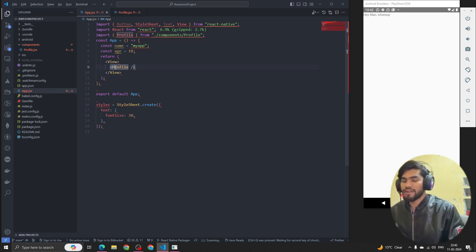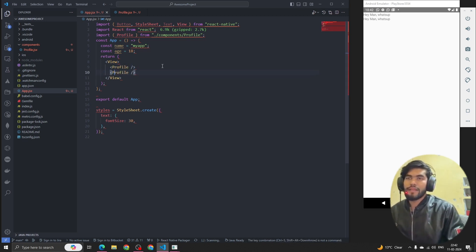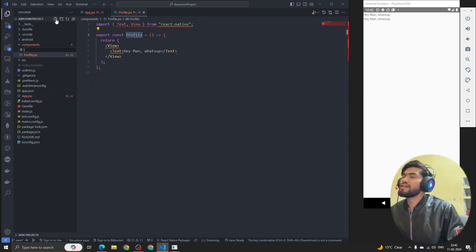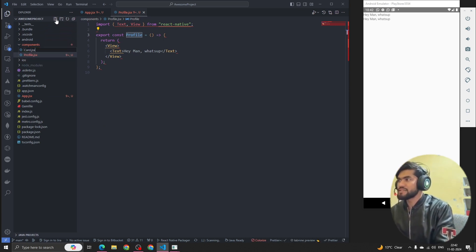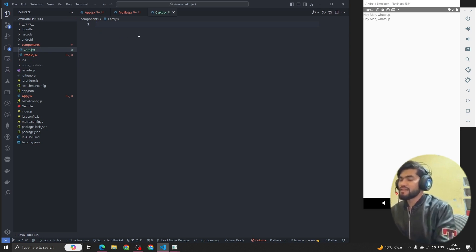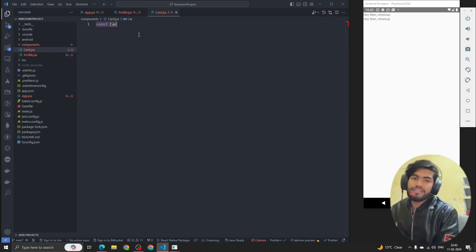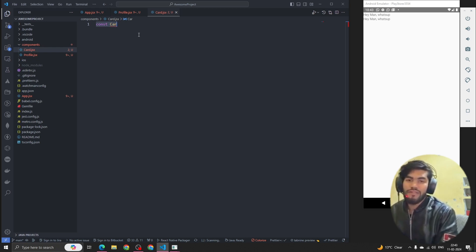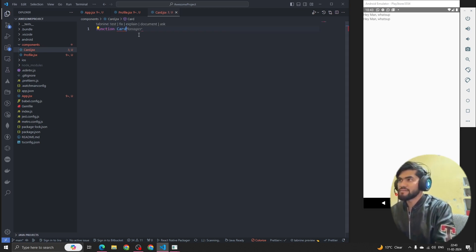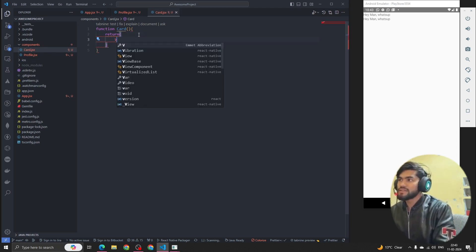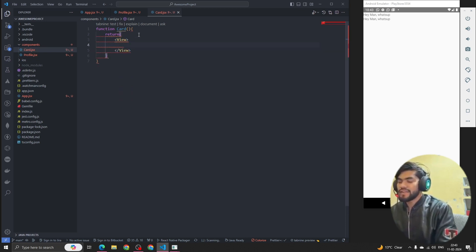To render the ProfileComponent we write it like this, and we can see 'Hey man, what's up!' — so we can reuse this component. Now let's create another component. I'll create a file called card.jsx. This time I'm going to use a normal function instead of an arrow function — so: function Card().